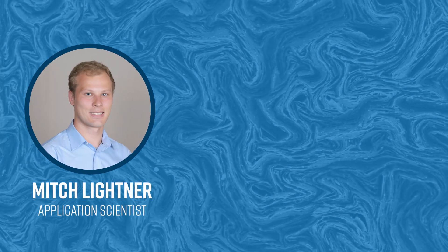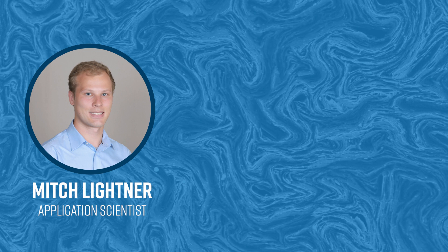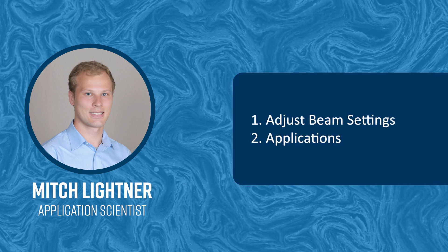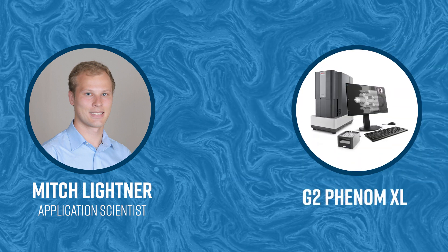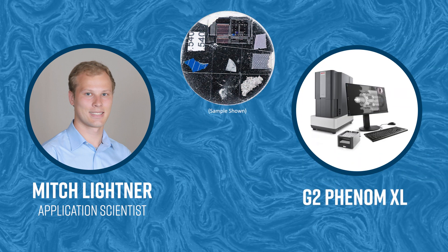Hi everyone, my name is Mitch Leitner and I am an application scientist with Nanoscience Instruments. Today I will be walking through how to adjust the beam settings and briefly describe their applications. I will be demonstrating on the G2 Phenom XL, but these methods work on any Phenom SEM.